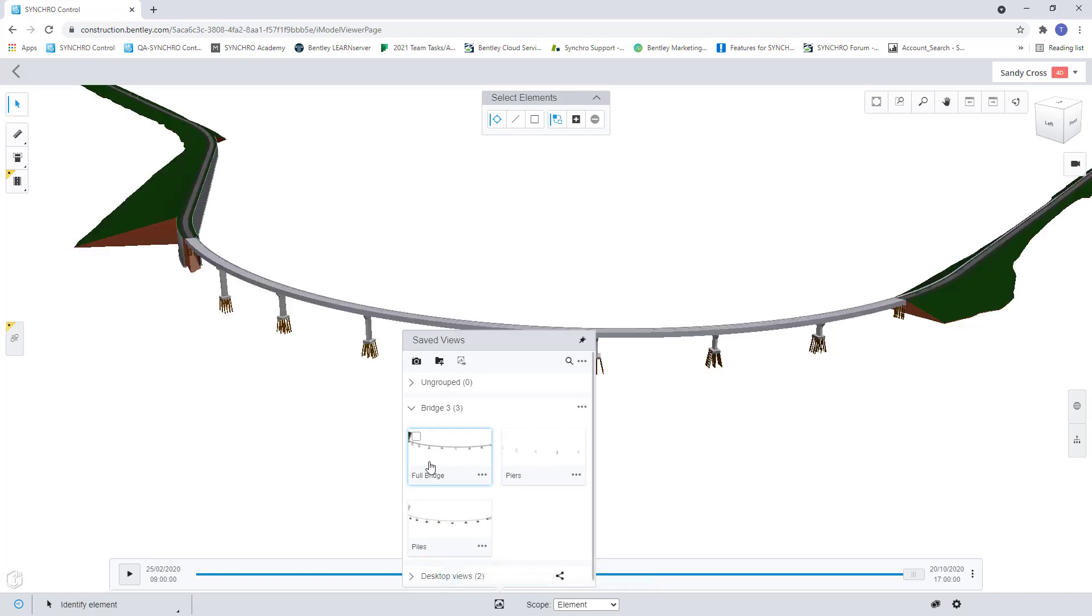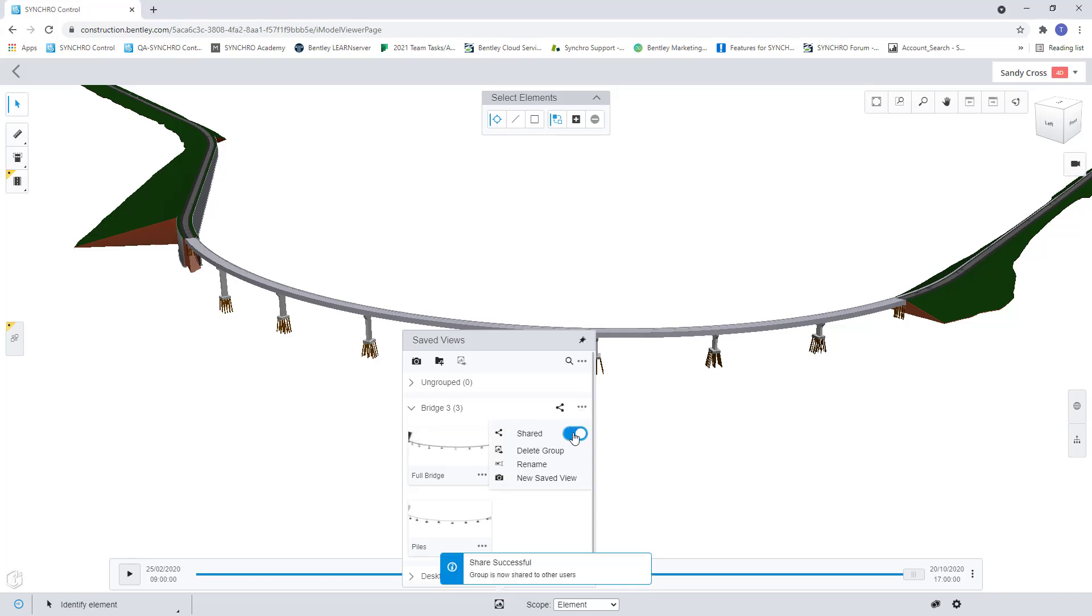So now I want to make these available for the rest of the construction team to see so I can come here and toggle this shared option on and now the rest of the construction team will be able to see my saved views for bridge three.